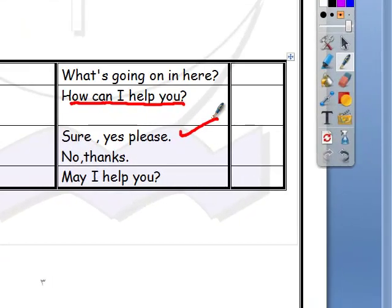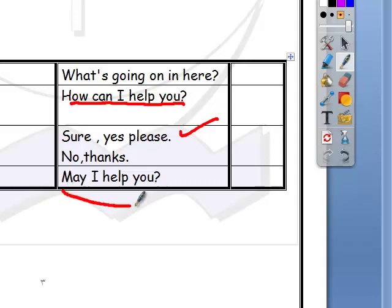When I agree to an offer I say: sure, yes please. When I refuse the offer: no thanks. 'May I help you?' is also an expression to make an offer.